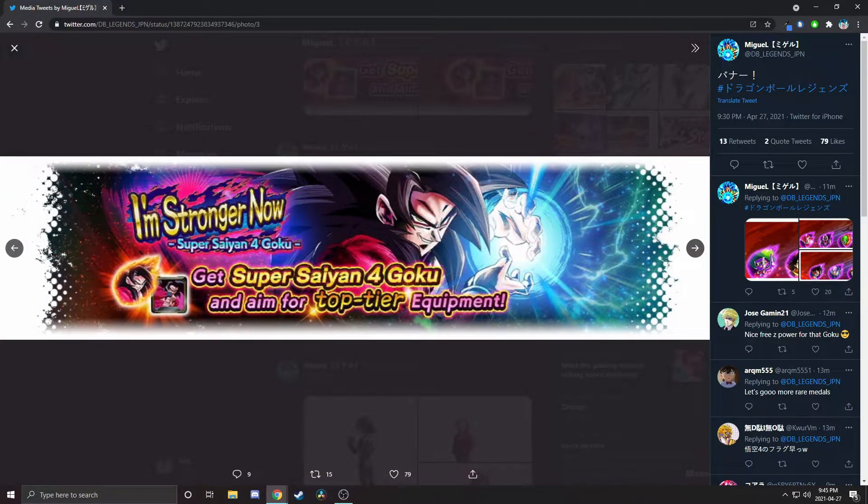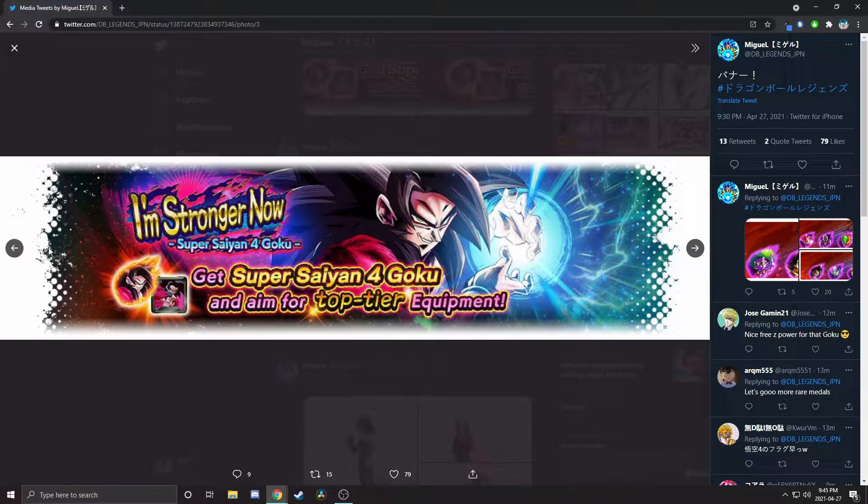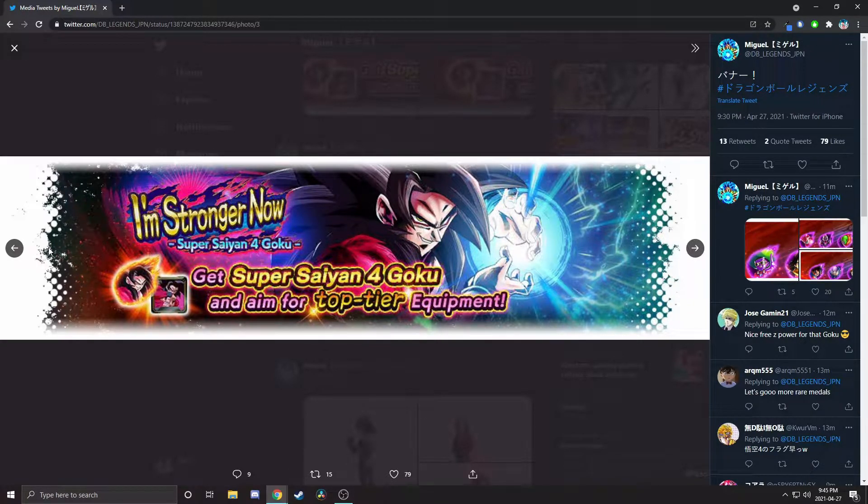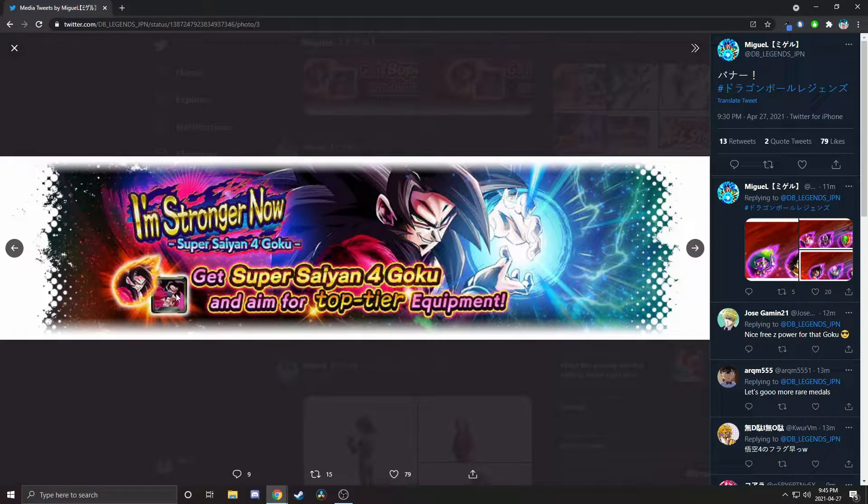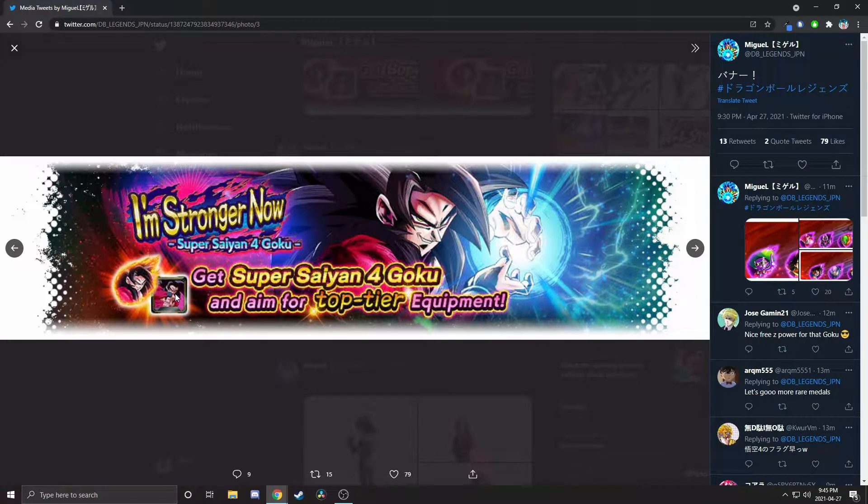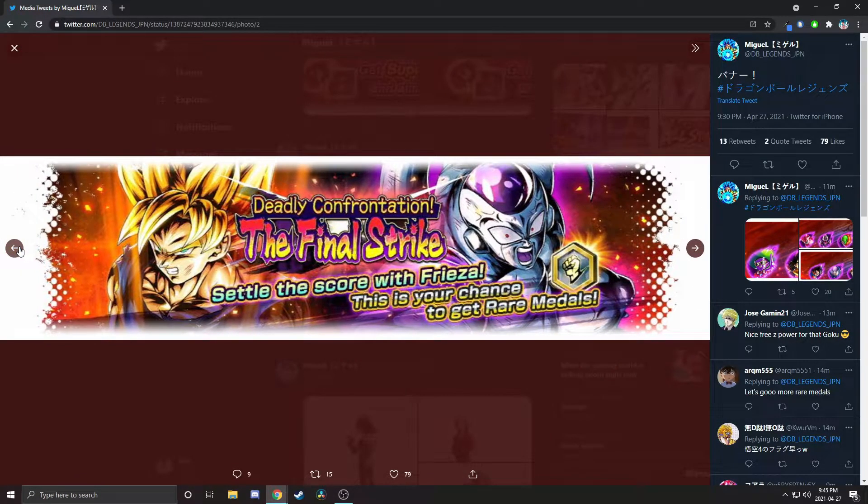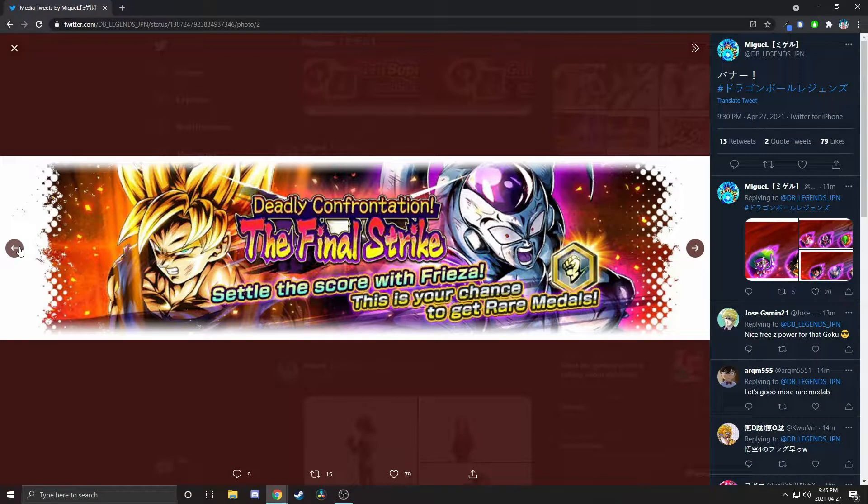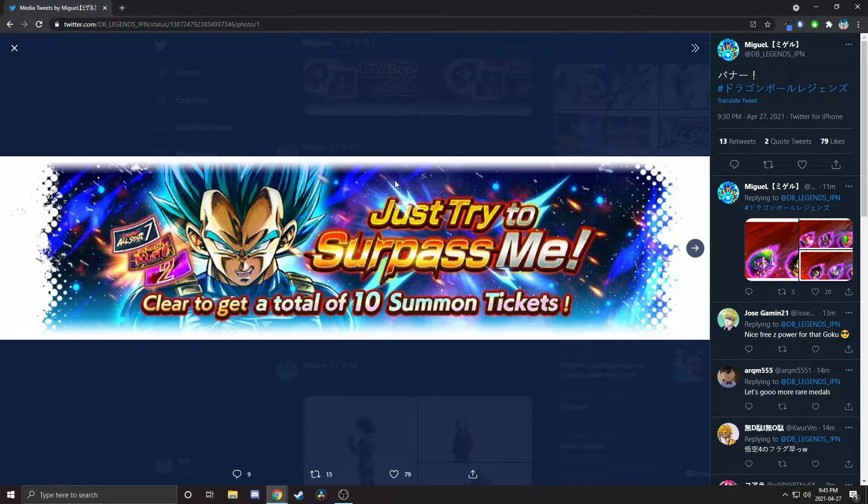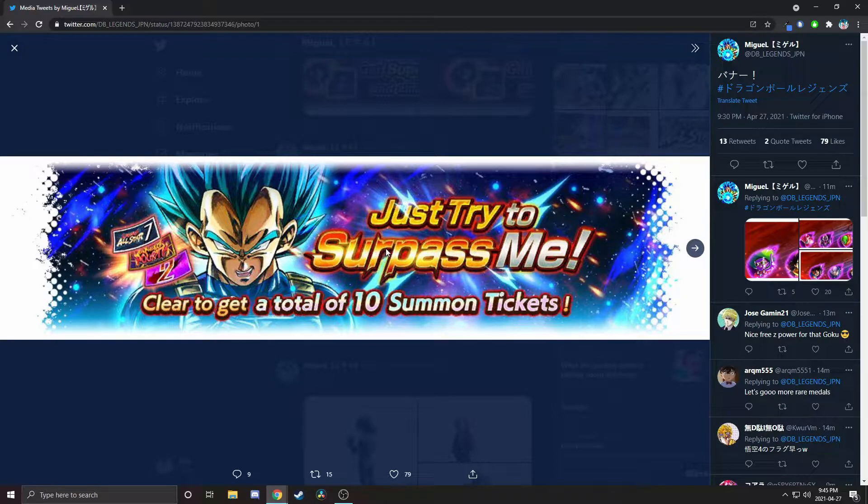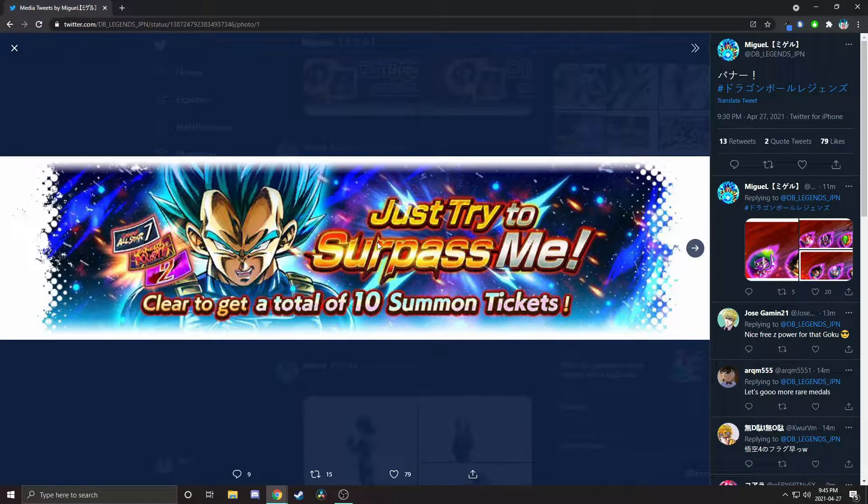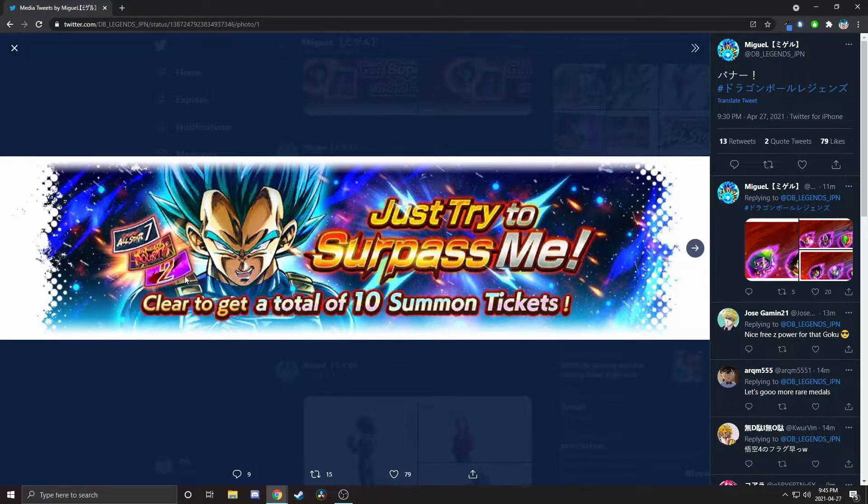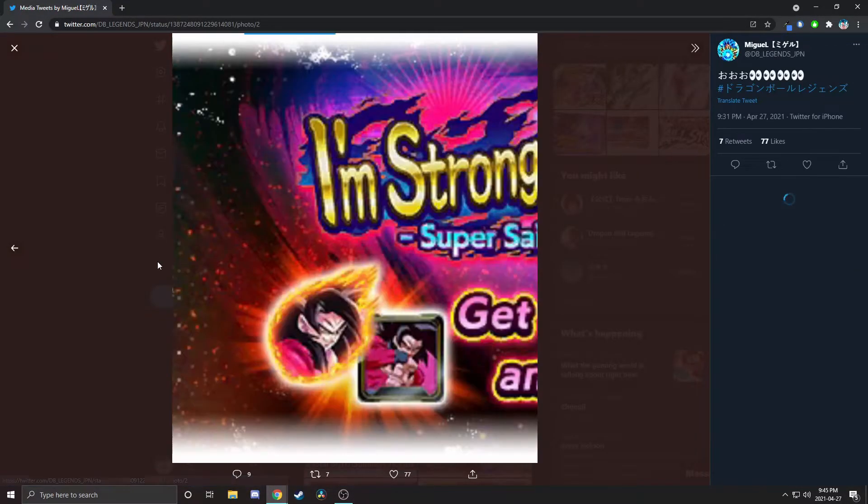We've got a new scout battle. We've got this get Super Saiyan 4 Goku and aim for top tier equipment, so this is most likely going to be similar to the UI Goku equipment, most likely where it'll go for all of GT like UI Goku's went for all of USS. This is actually a multi-stage event where you get a bunch of rare medals.